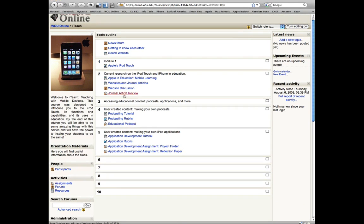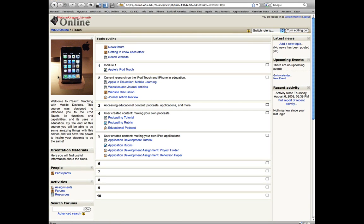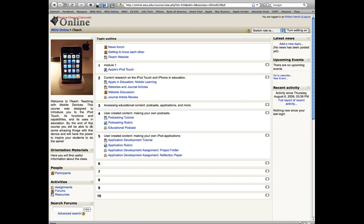To make a welcome mat type HTML block in your Moodle classroom, such as the one I have here with an image and a brief welcome message for your students, you will need to create a blank HTML block.